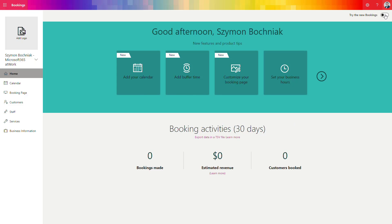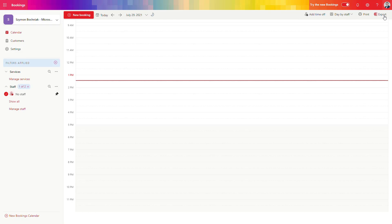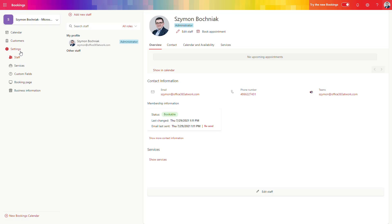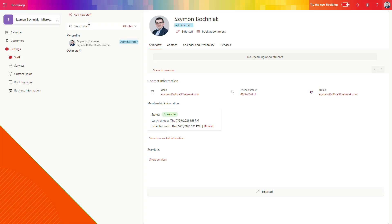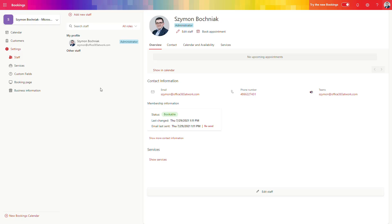Navigate to the top right corner and select 'Try the new Bookings.' The new version will load and you can see it is a totally different experience — closer to the Outlook experience with a more modern approach. The Bookings application presents a few elements: the calendar with all scheduled appointments, the list of customers who can register for your services, and the application settings we will configure first.